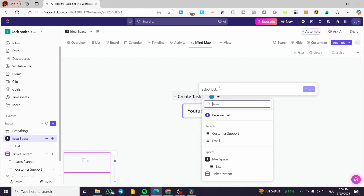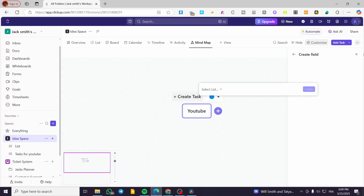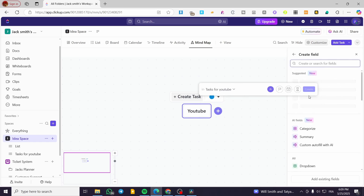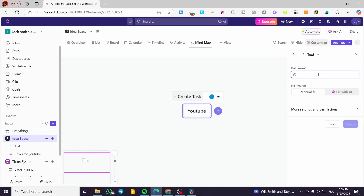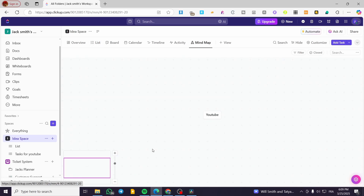Now I can create a task for it. I'm going to create a new list called 'Tasks for YouTube' within the Ideas space and click 'Create'. I can see it right there. I'll add a task called 'Create Content for YouTube' and click 'Create'. When you head over to the node, you'll see the task associated with it.